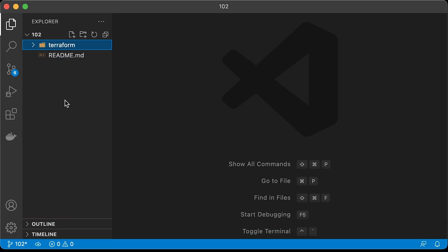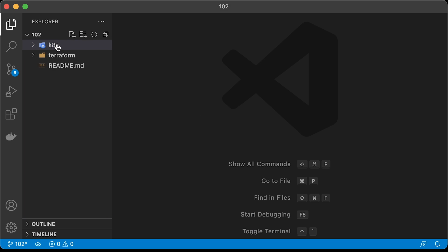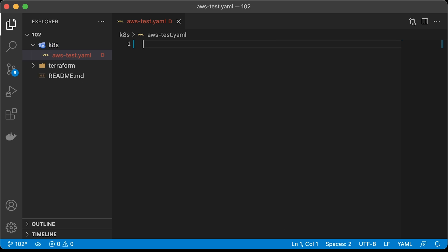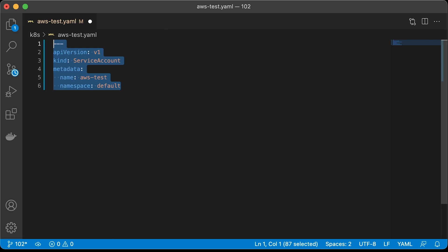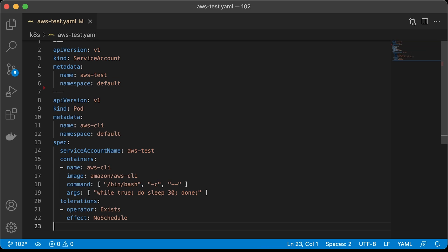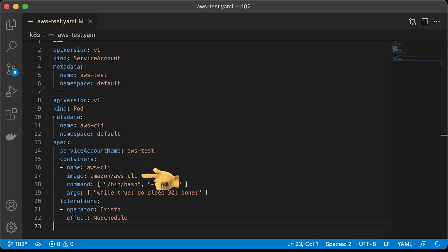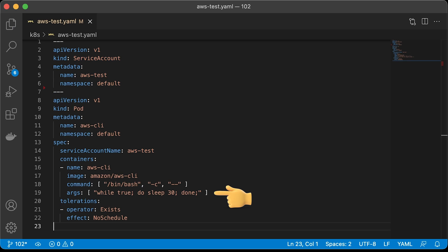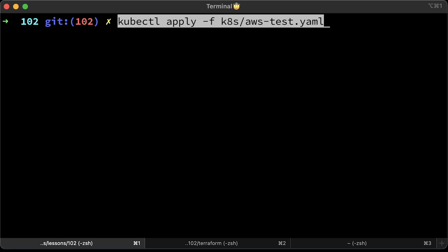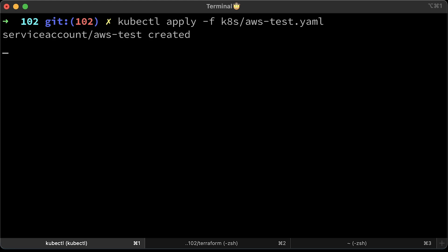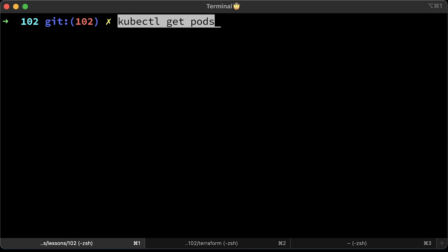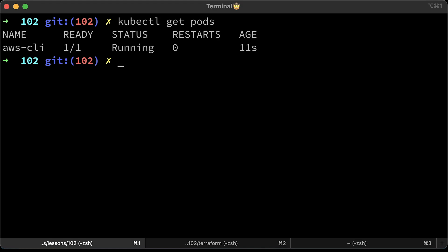Next, to create pod to test IAM roles for service accounts. First, we're going to omit annotations to bind the service account with a role. The way it works, you create a service account and use it in your pod spec. It can be anything, deployment, stateful set or some job. We're going to use AWS CLI image provided by Amazon. To prevent exiting, let's create infinite loop. Now let's apply it.